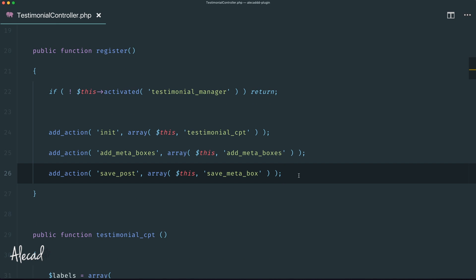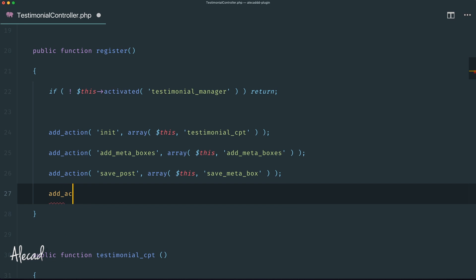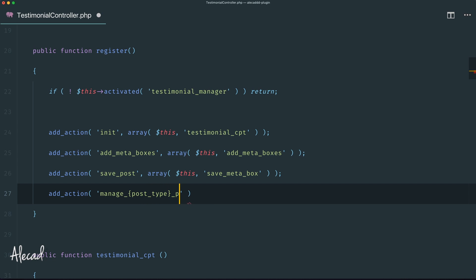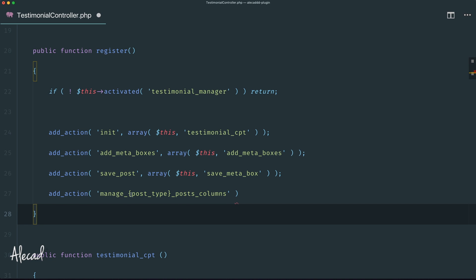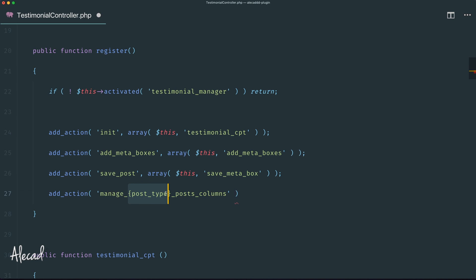First, inside the register method, we need to create an action to edit the default columns of a custom post type in WordPress. So let's create an `add_action` method as usual. The name of the hook we want to tap is `manage_` — and here we should specify the name of the custom post type — then `_posts_columns`. This is a particular type of hook that we saw in the premium theme development series when we built the Sunset theme.